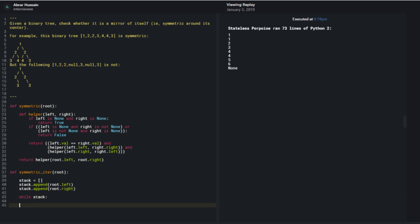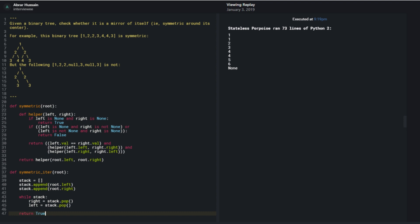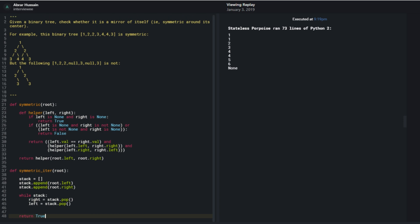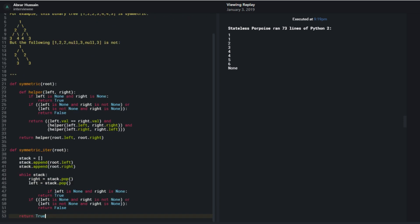what I'm going to do is left is, or right equal to stack.pop, left is equal to stack.pop. I should have the exact same logic as before for determining whether I have a mistake somewhere here, which is if they're both none, then I should be able... Oh, I wouldn't return true though. That's the thing. That's something that changes. Instead, if they're both none, then I would just continue, right?